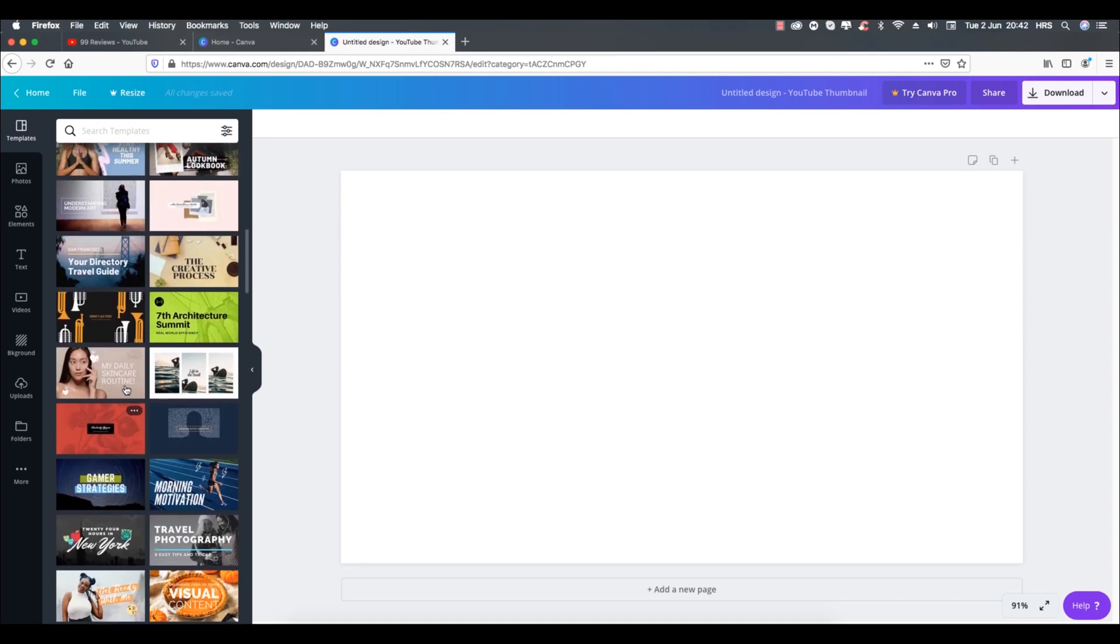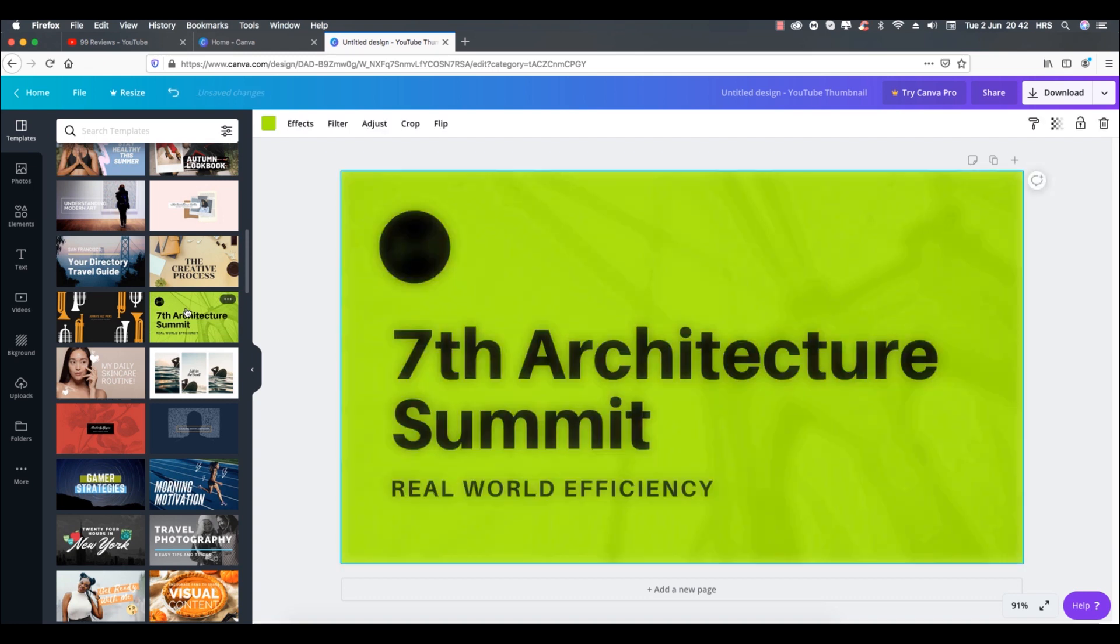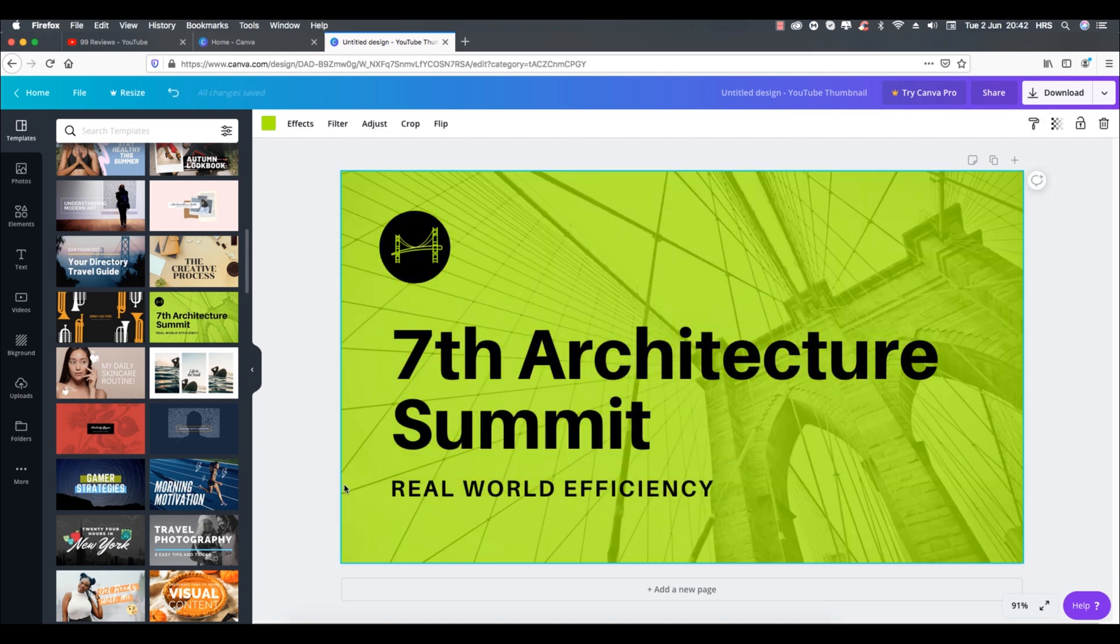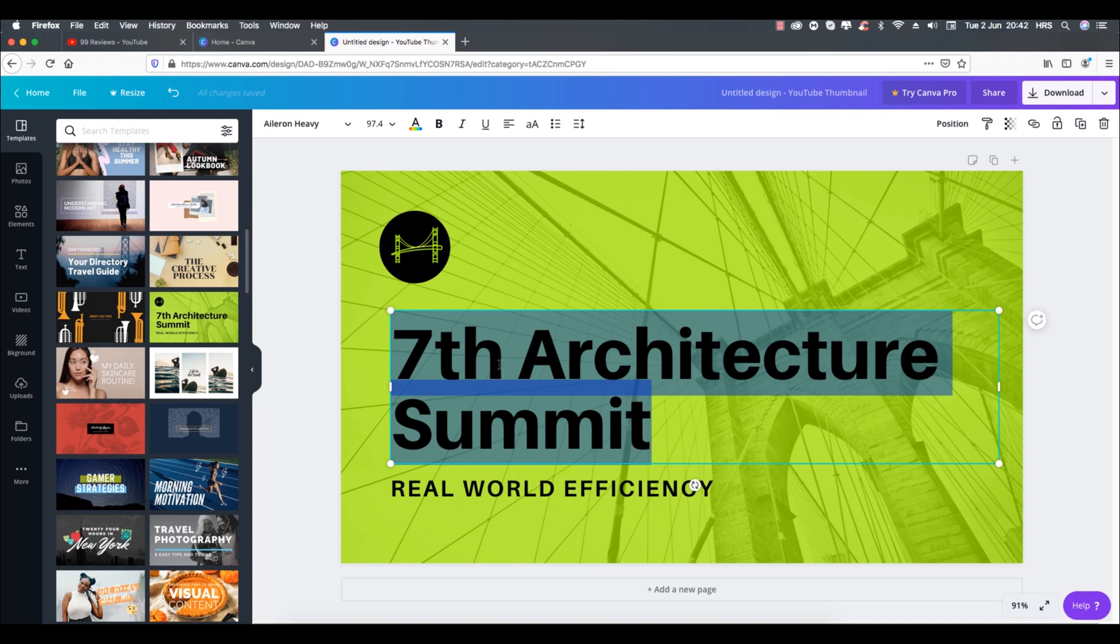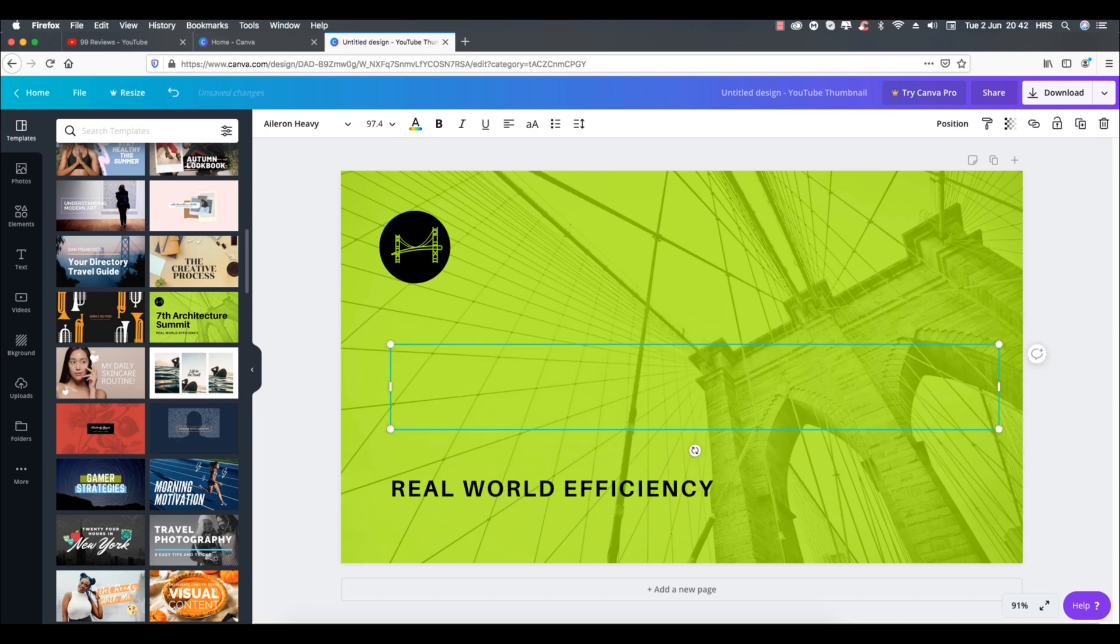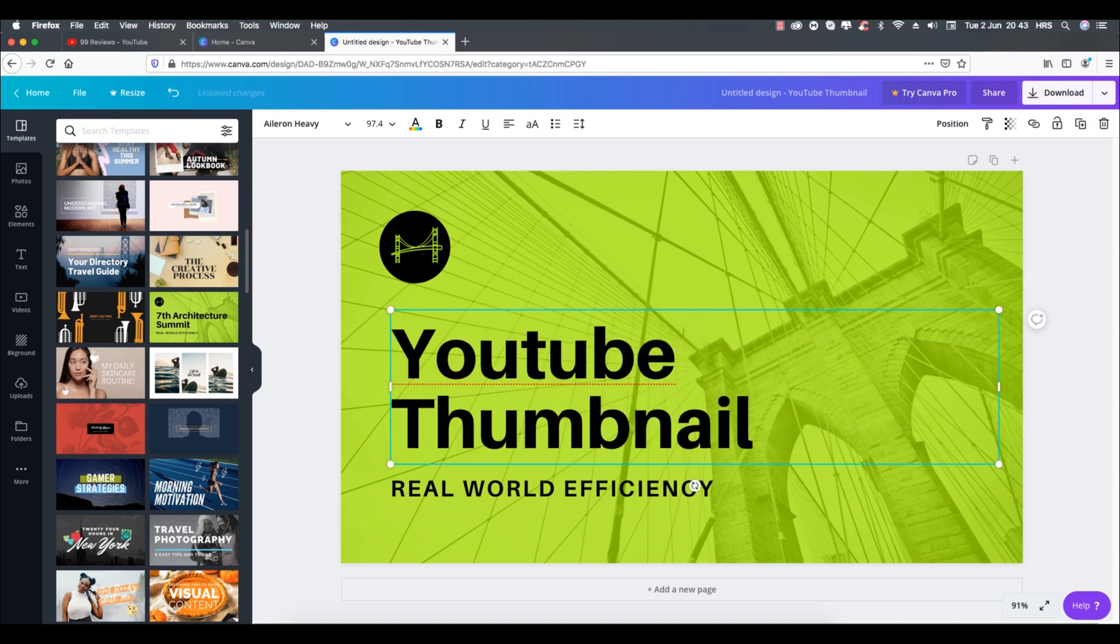I am selecting this template I like and I will show you how to make edits in it. First of all I will change the text to my needs. This platform is very easy to use as you can see, I am changing text color and size.